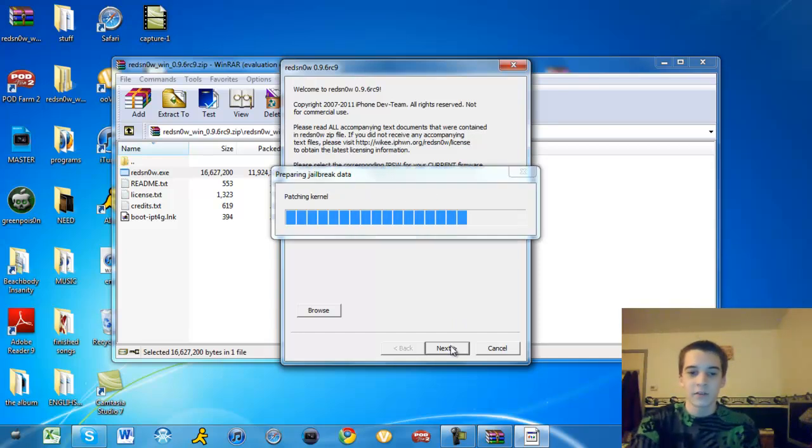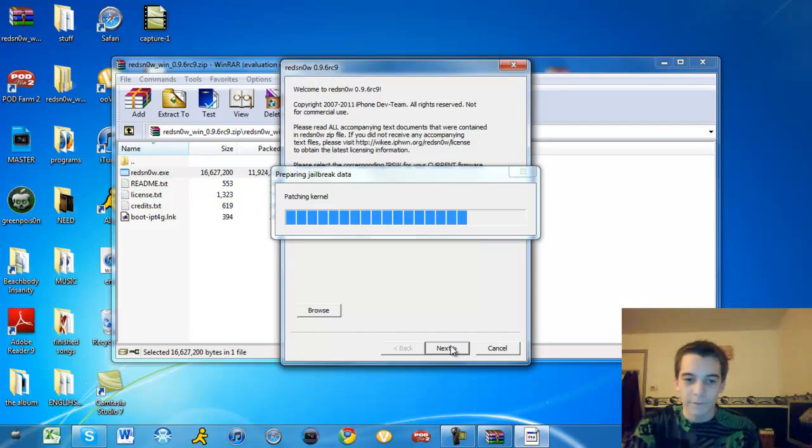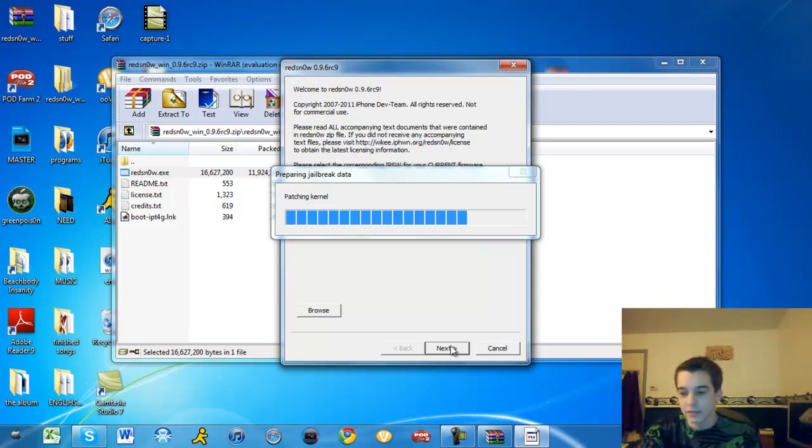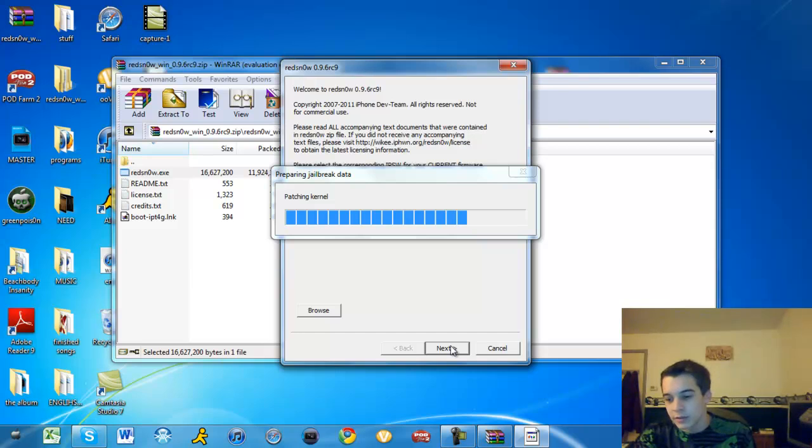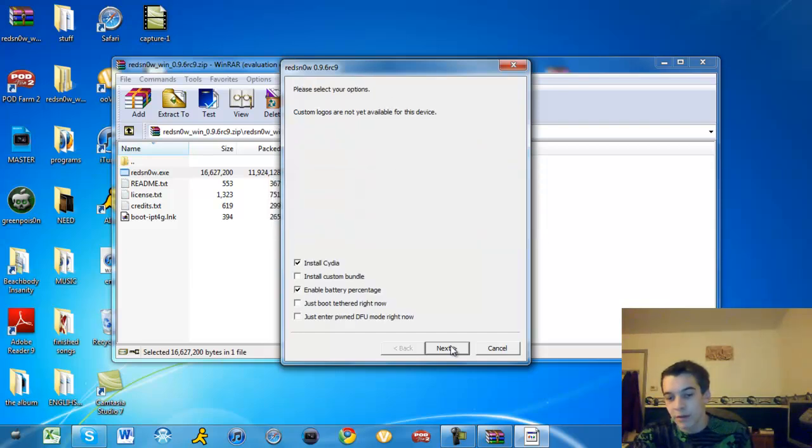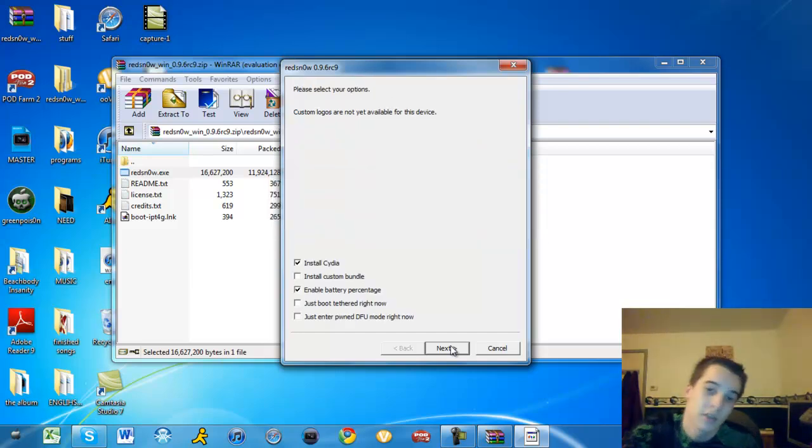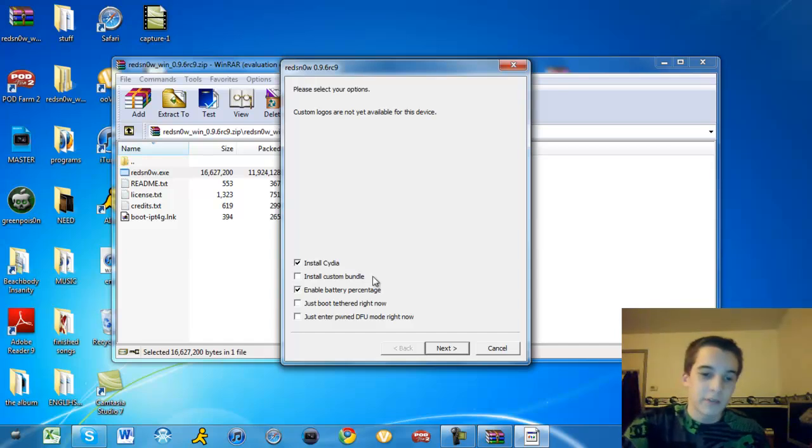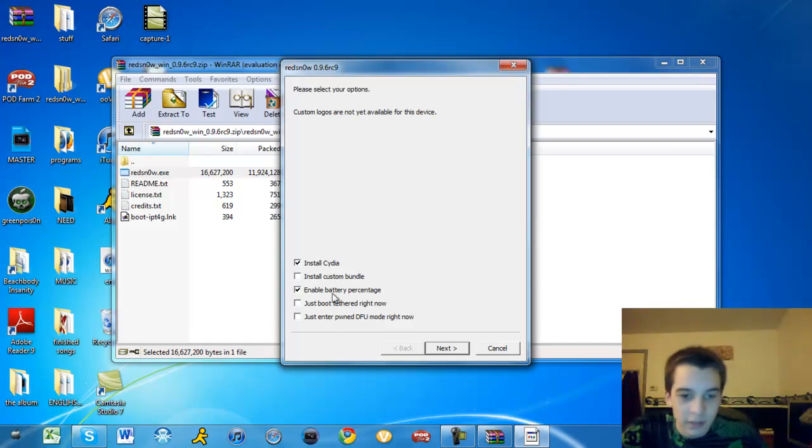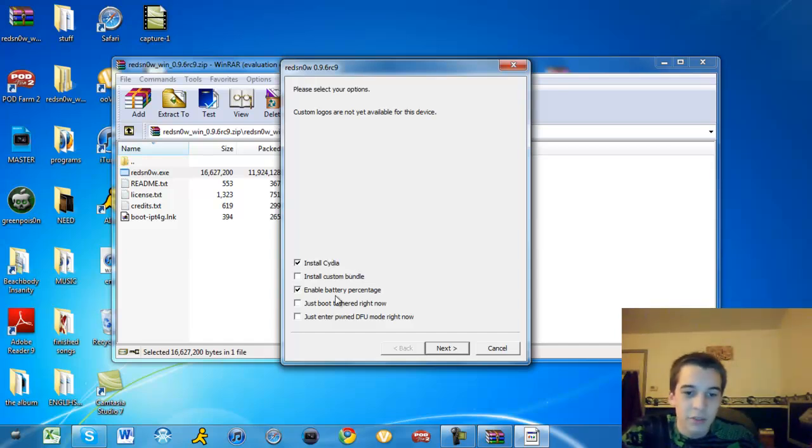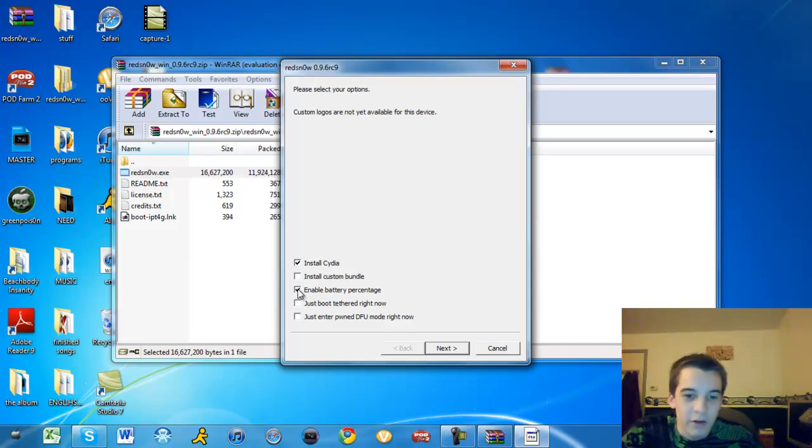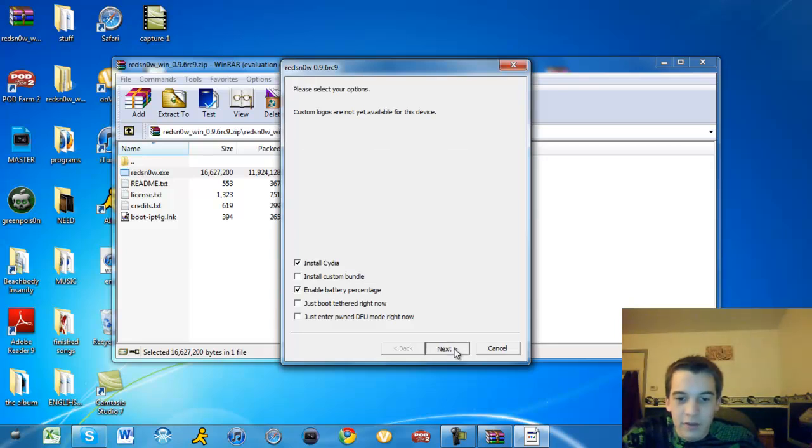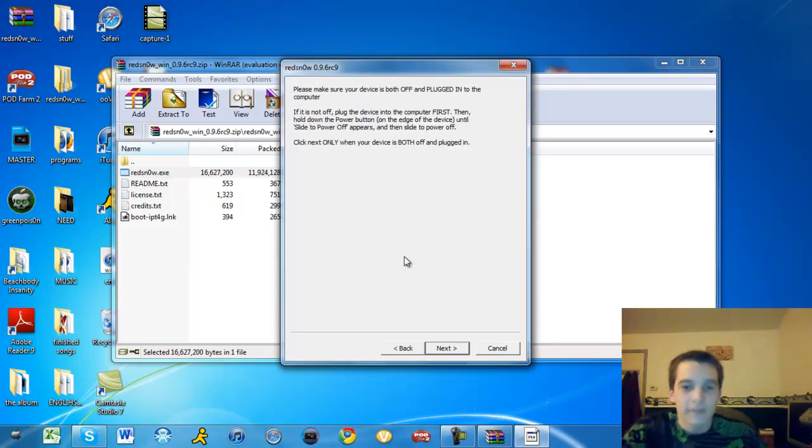You got that. Now, patch all these kernels and whatever, set up your jailbreak. Now, this is an untethered jailbreak, which means you can turn your iPod on and off without having to boot it tethered. So here's your list of options right here. You want battery percentage just because it's more accurate. Custom bundle, you don't even need it because you're not a developer or hacker or whatever.